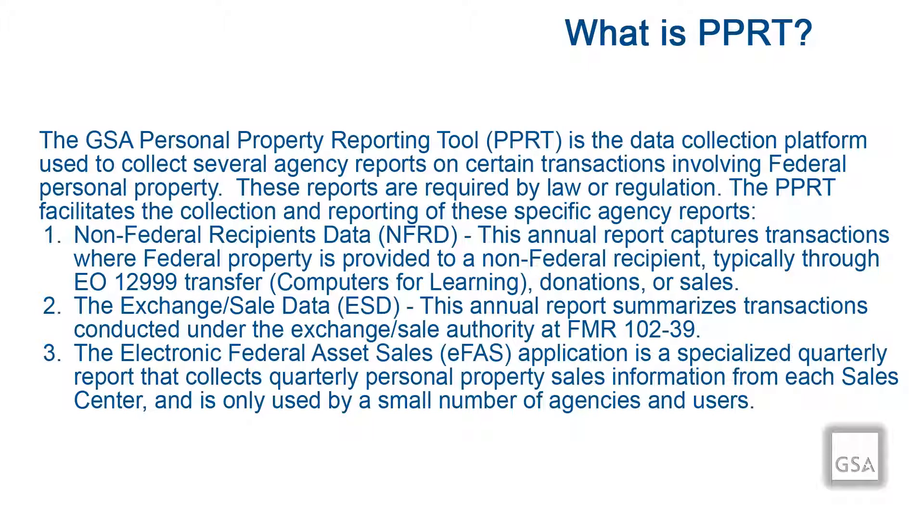The PPRT Exchange Sales Data, or ESD, is an annual report that summarizes transactions conducted under the Exchange Sales Authority under FMR 102-39.